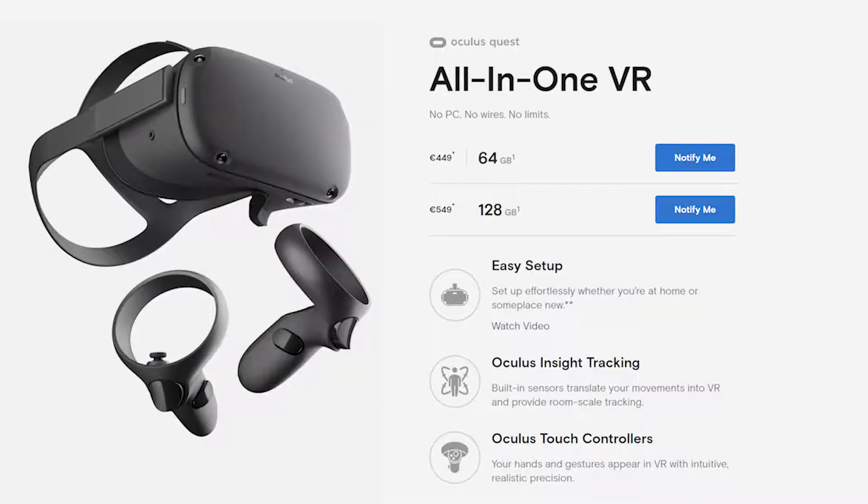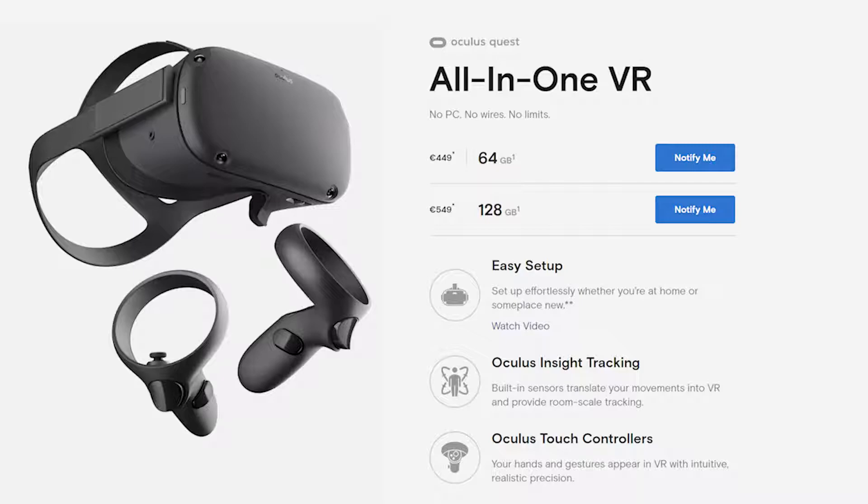Thanks to advances in wireless headsets like the Oculus Quest, you're able to walk around freely without having to worry about any cables or connections.